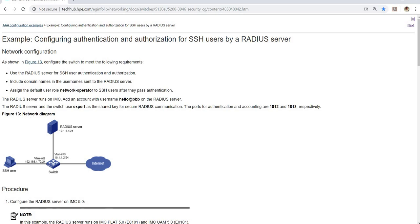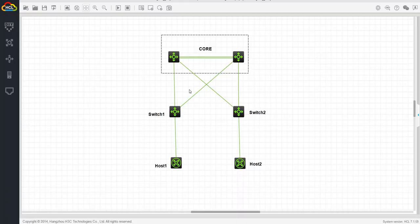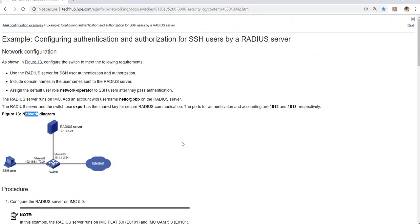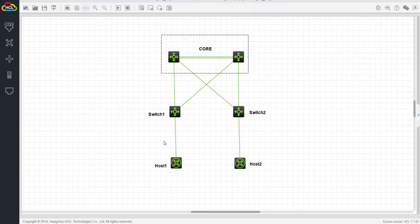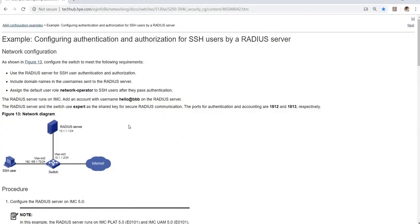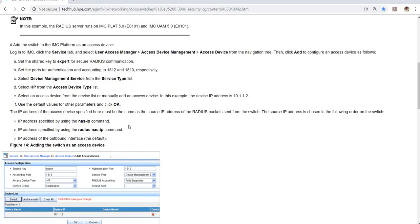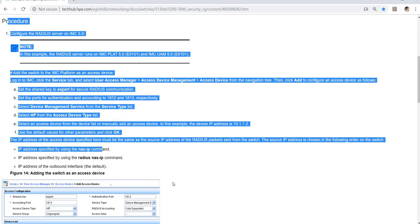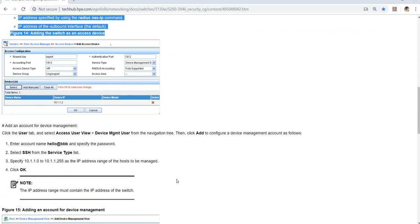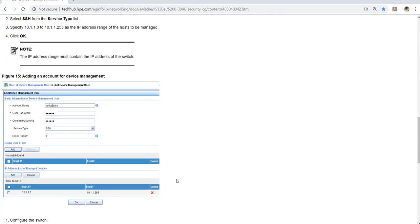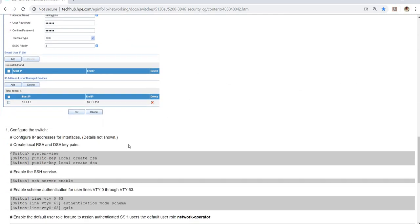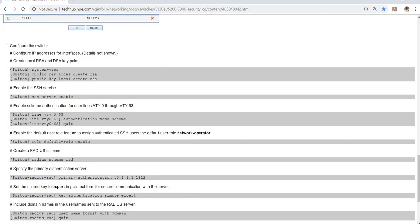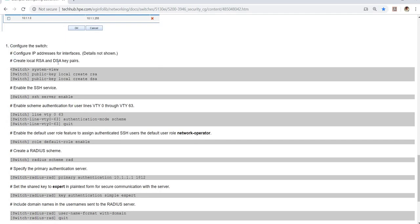We have a network diagram, but I have my own diagram here that I'll explain a little later. This is the procedure that has to be done on the RADIUS server side. In this video, I'm just going to show you how you can configure the switch.